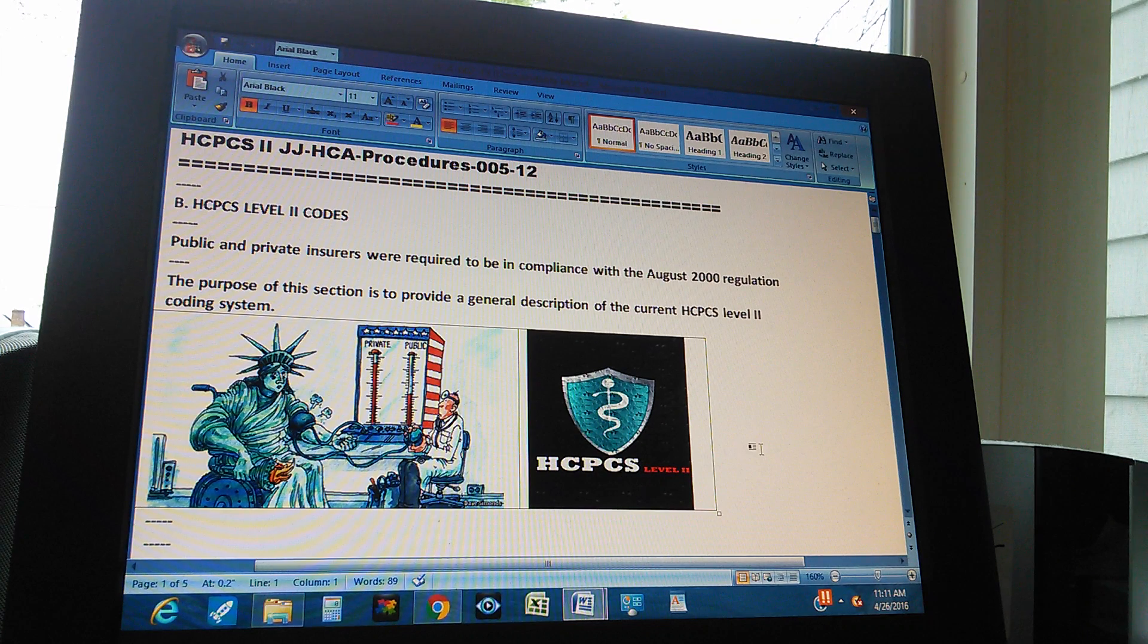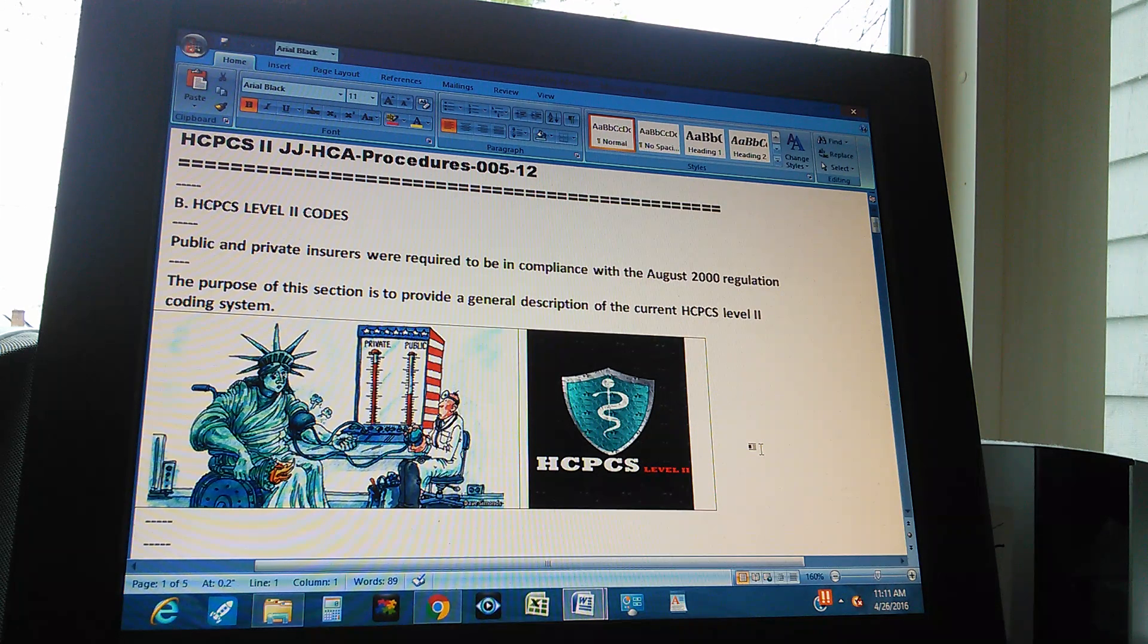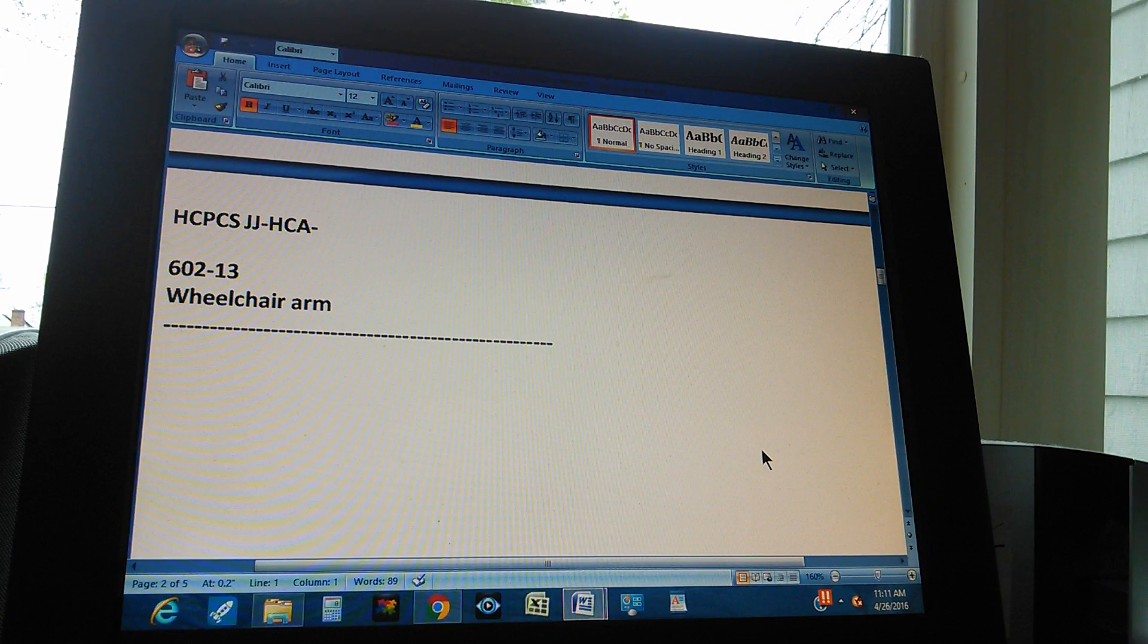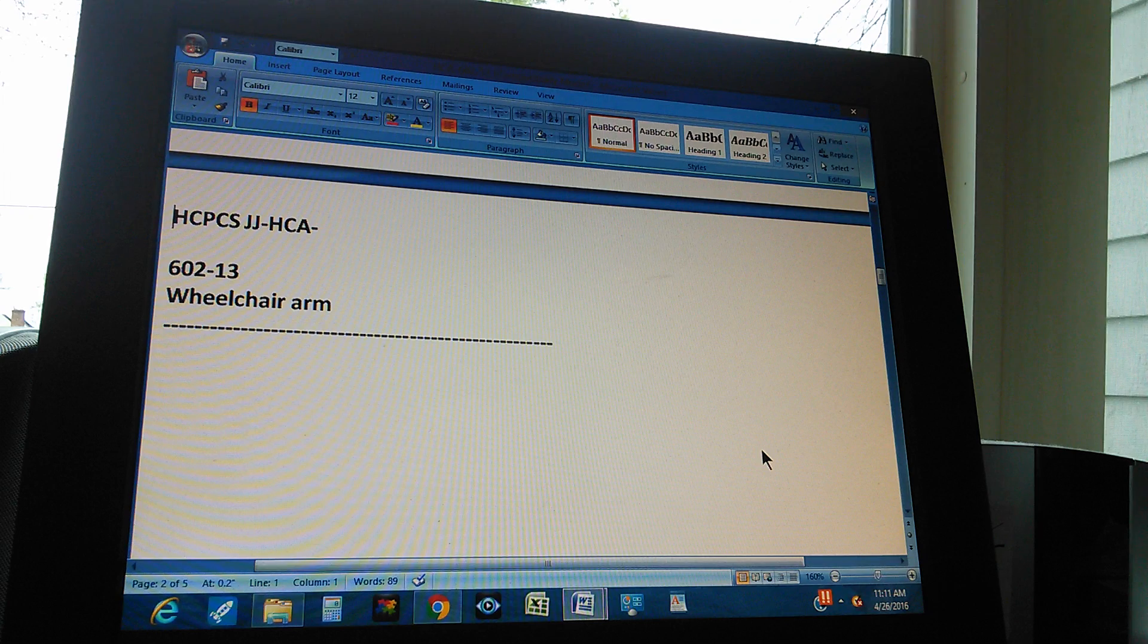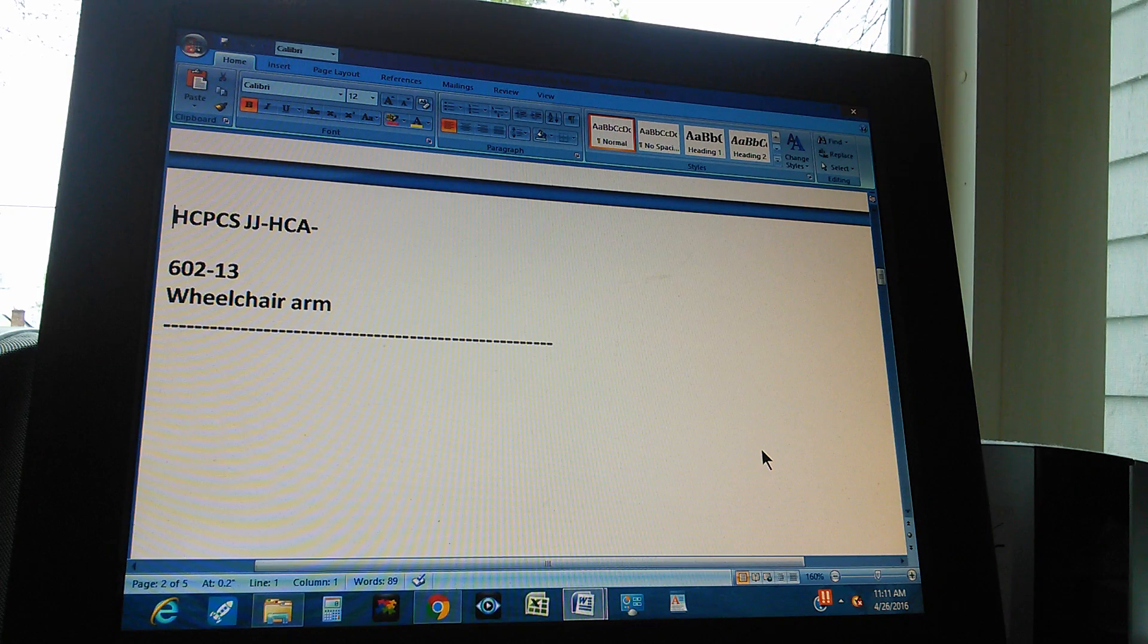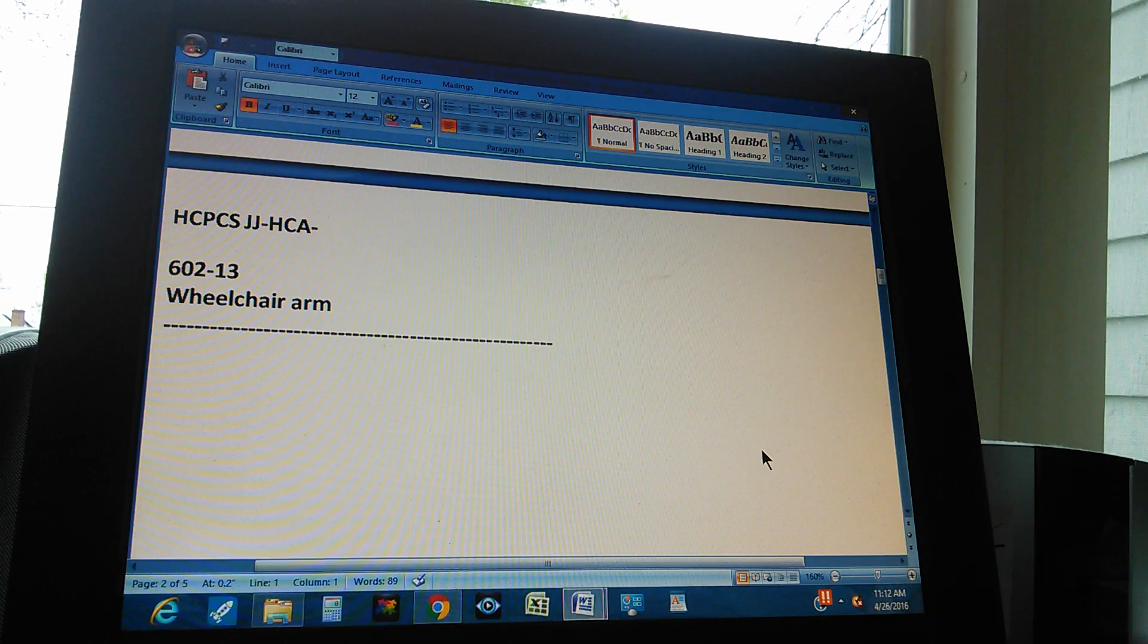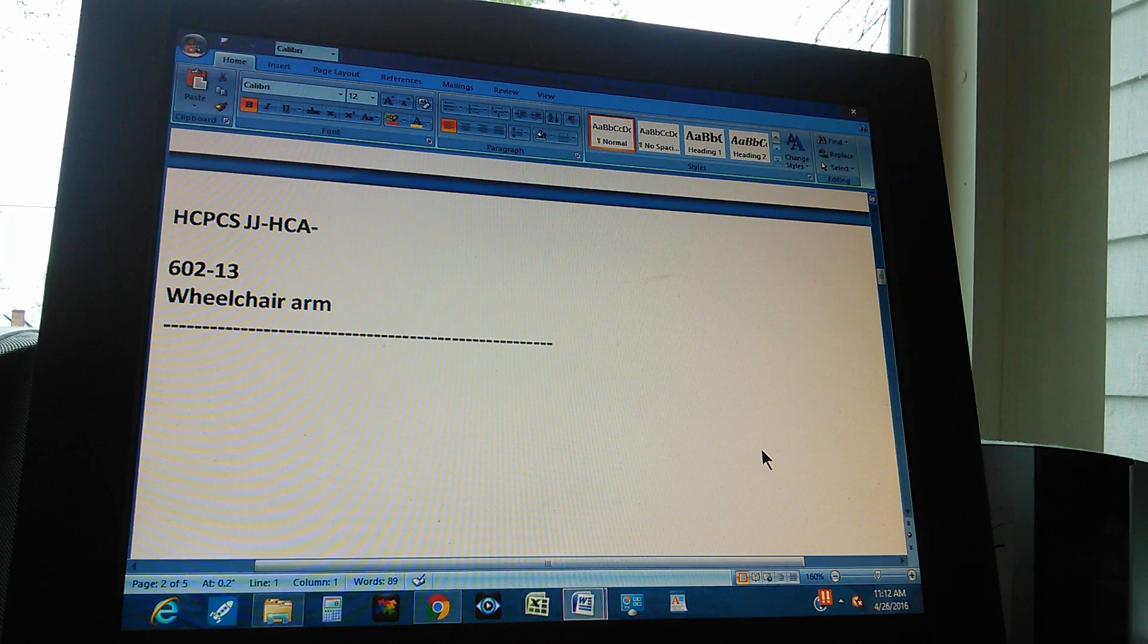This is our little theory for today. Now let's do a problem. Ready, set, go. Okay, HCPCS JJHCA, page 602, problem 30. It reads like this: Wheelchair arm.